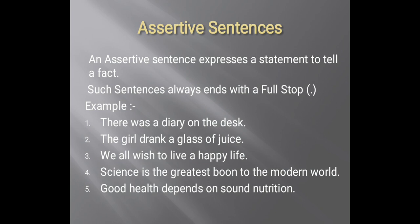'Good health depends on sound nutrition.' So students, all these sentences express a statement to tell a fact, and all these sentences end with a full stop.